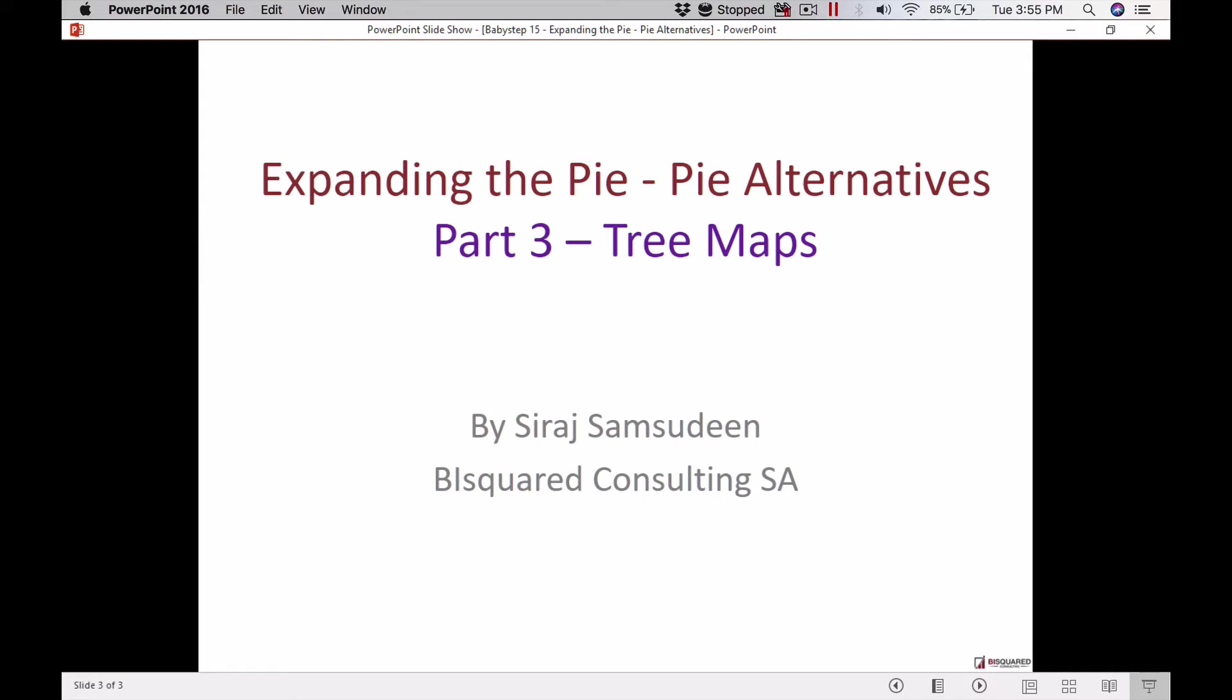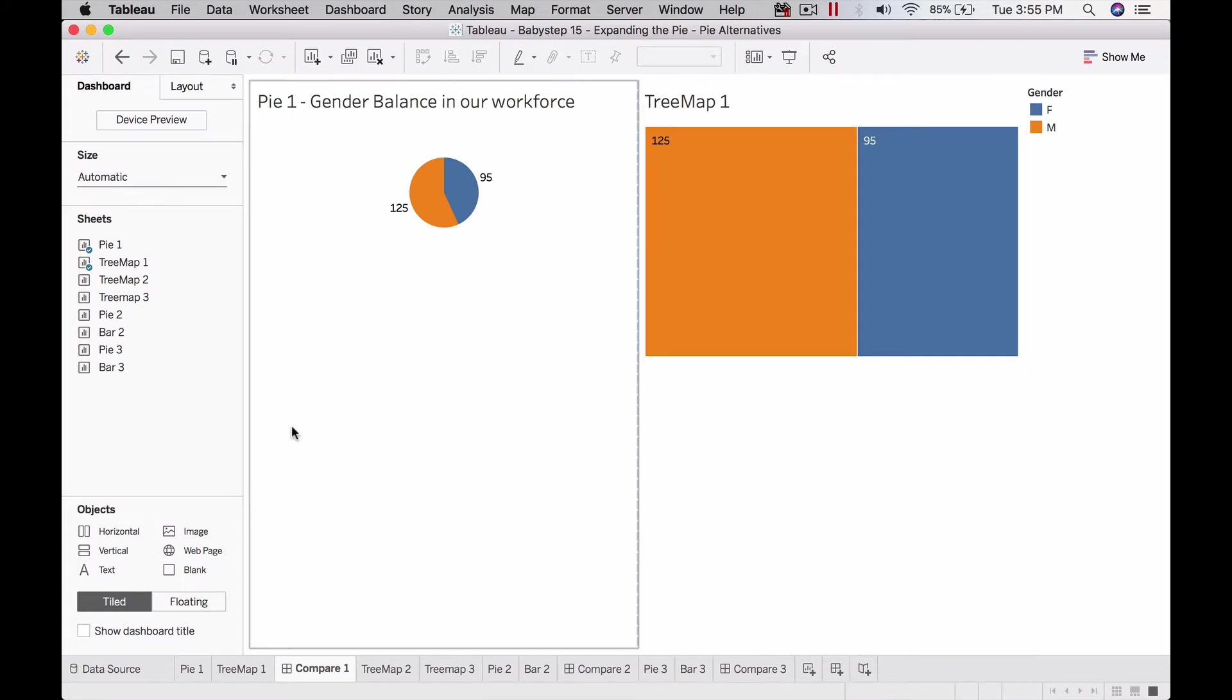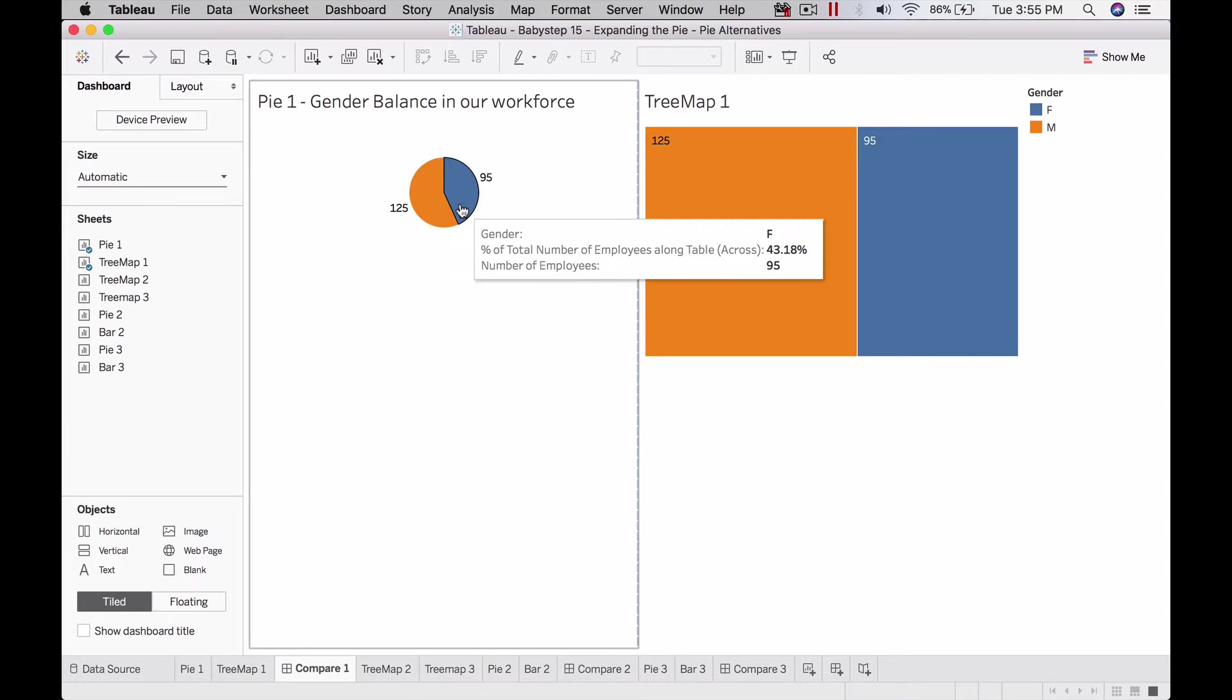In this part three about pie alternatives or how to display composition in Tableau, let's look at tree maps. Here is the simplest tree map we could build. In the last video, we saw how to build this gender balance as a pie chart which displays the number of males and females with percentages.